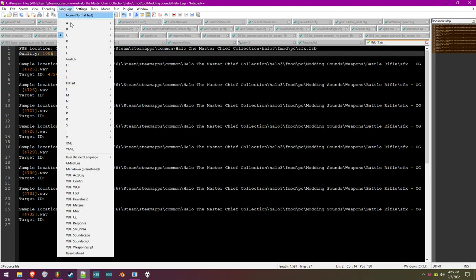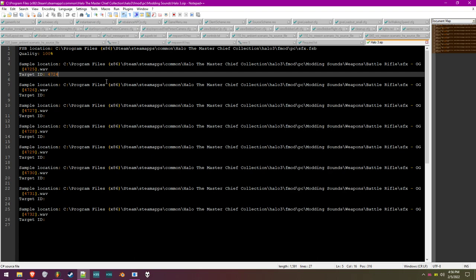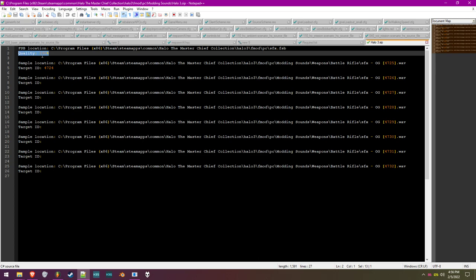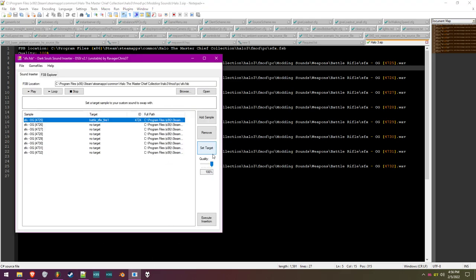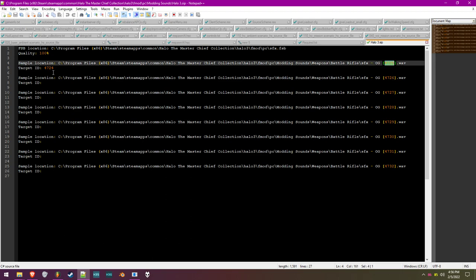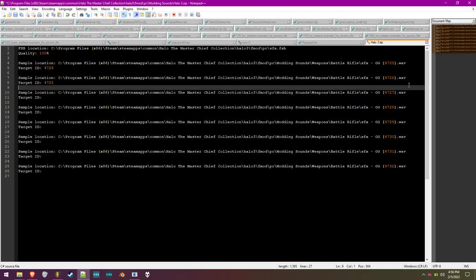Save the text file. When you exit the program it doesn't auto-save, so make sure you save in the text editor. Then in DSSI, open the project — open the Halo3.sip file using the project open button. Now all the targets are set automatically. It defaults to 50% quality even if your file says 100%, so just change it back to 100. Now click Execute Insertion, it opens a small dialog, says 'Done' — insertion complete. Bing bada boom.